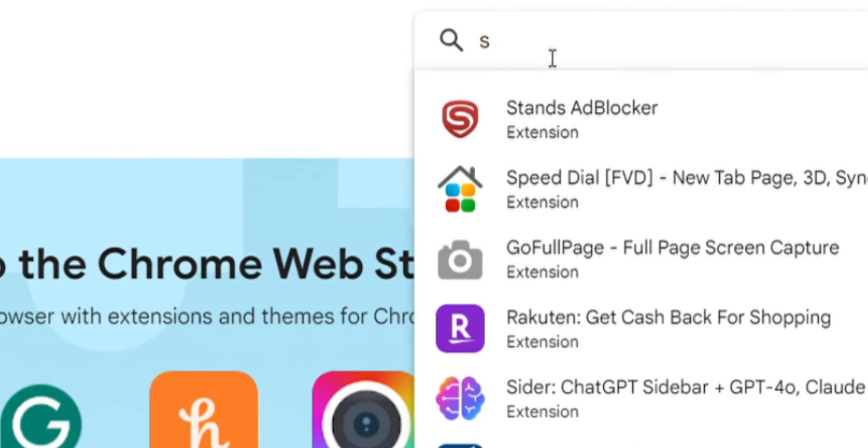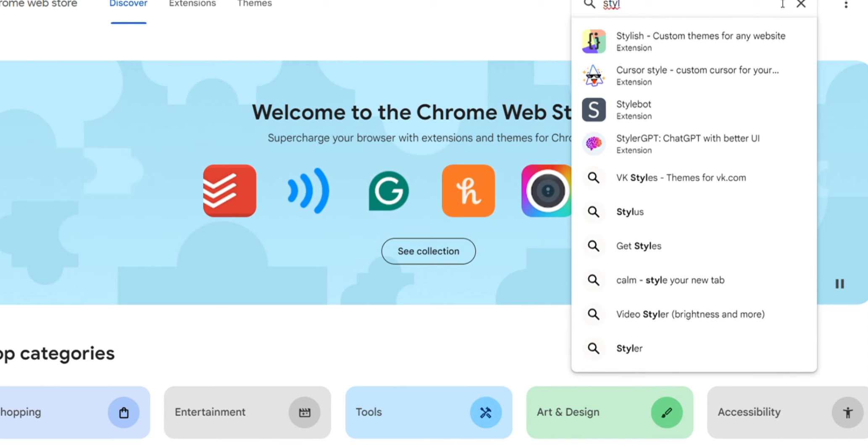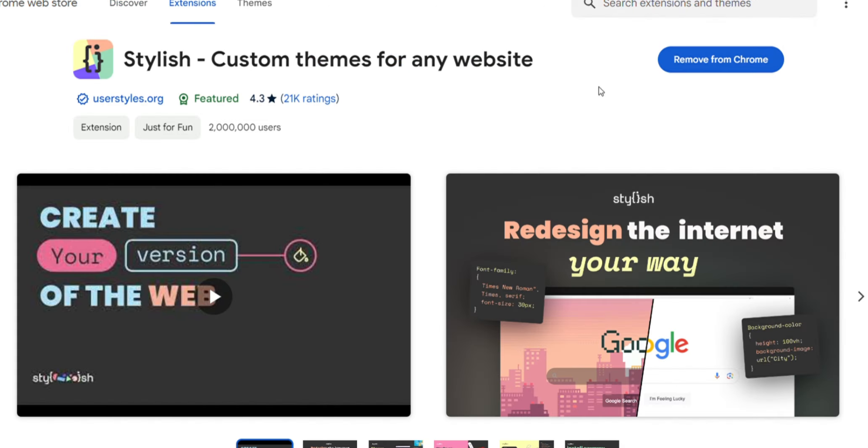Search for the extension Stylish. It should come up after you type that. You'll click Add to Chrome or Add to Microsoft Edge or whatever your browser is. I already have it, so I'm not gonna do that, but you'll add the extension.